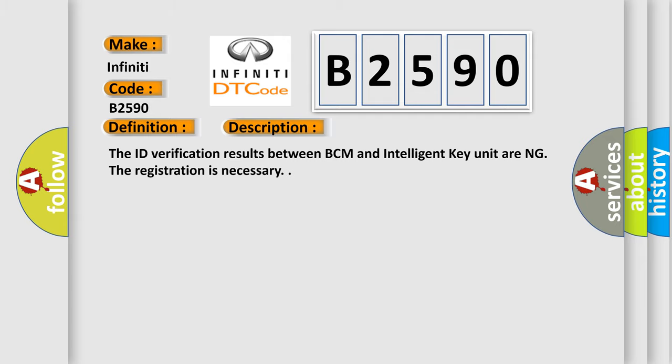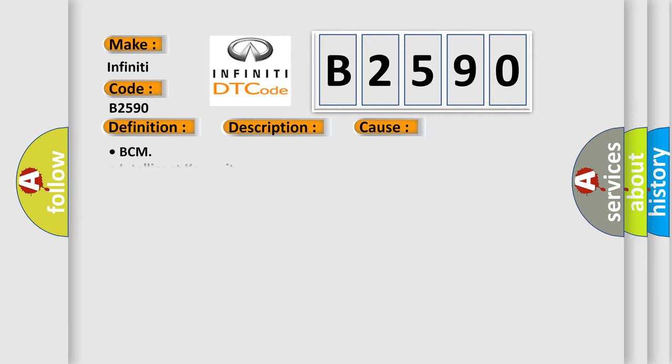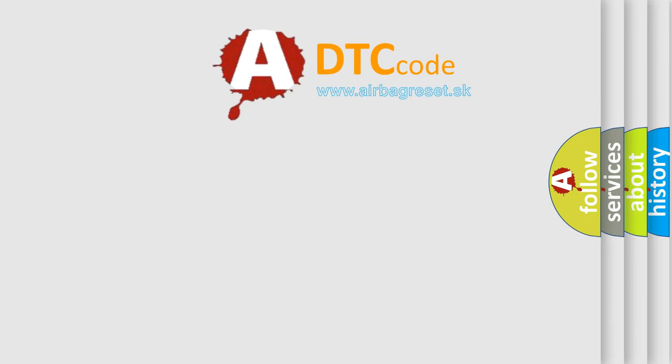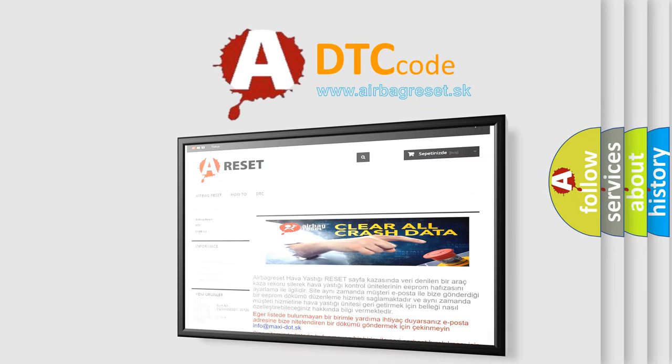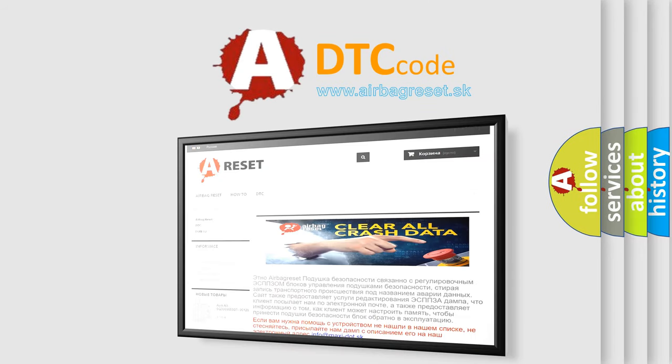This diagnostic error occurs most often in these cases: BCM, Intelligent Key Unit. The Airbag Reset website aims to provide information in 52 languages.